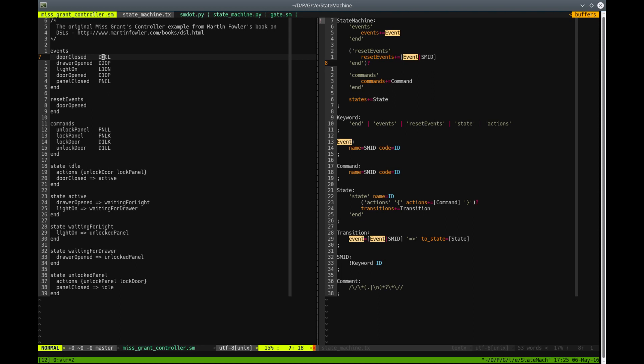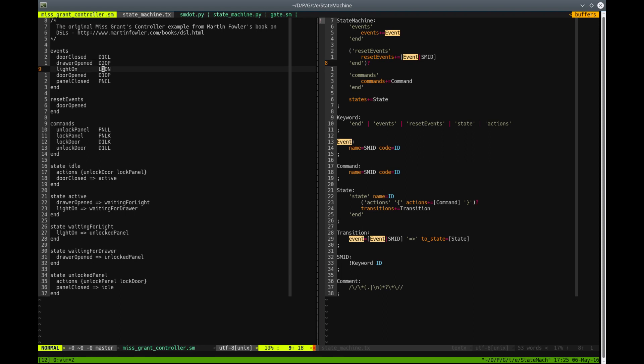So this is the classical example of a state machine language. We have a concept of events. Events is something that is sensed by our state machine or our controller. And we have commands. Commands is something that is executed by our state machine.